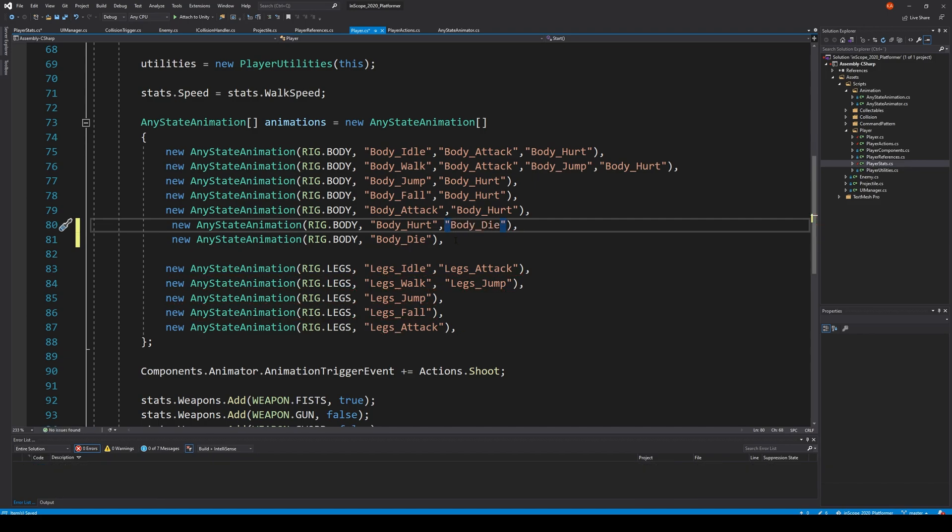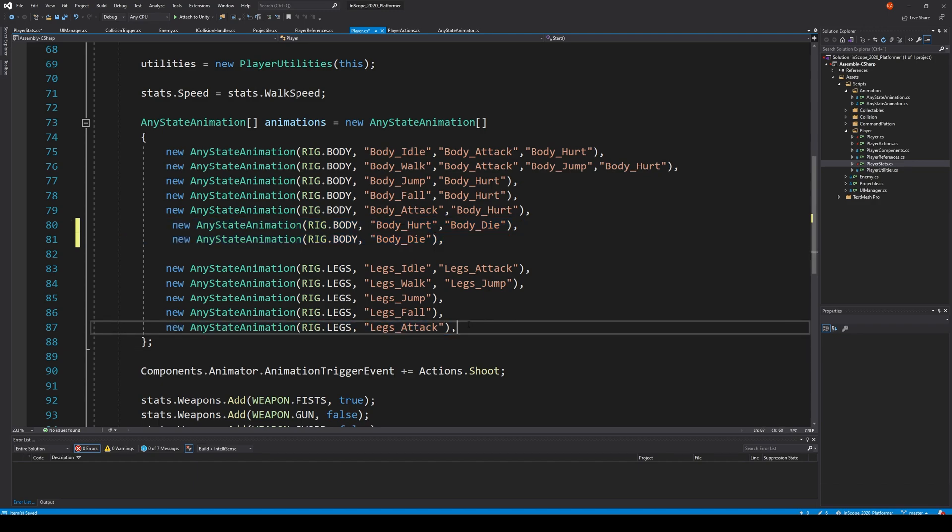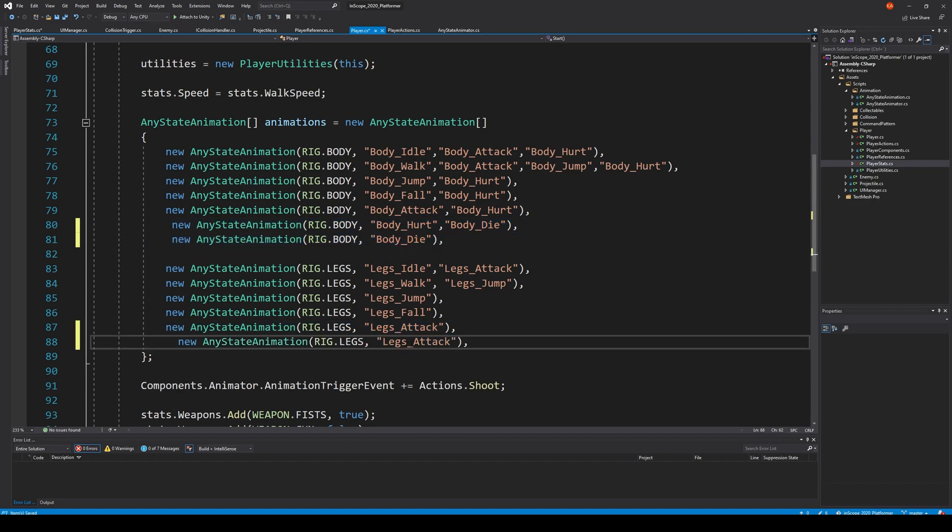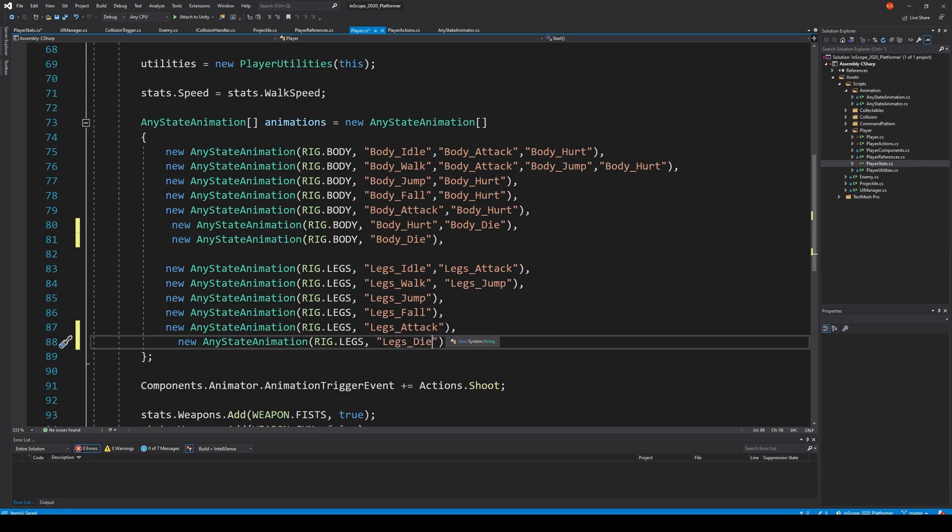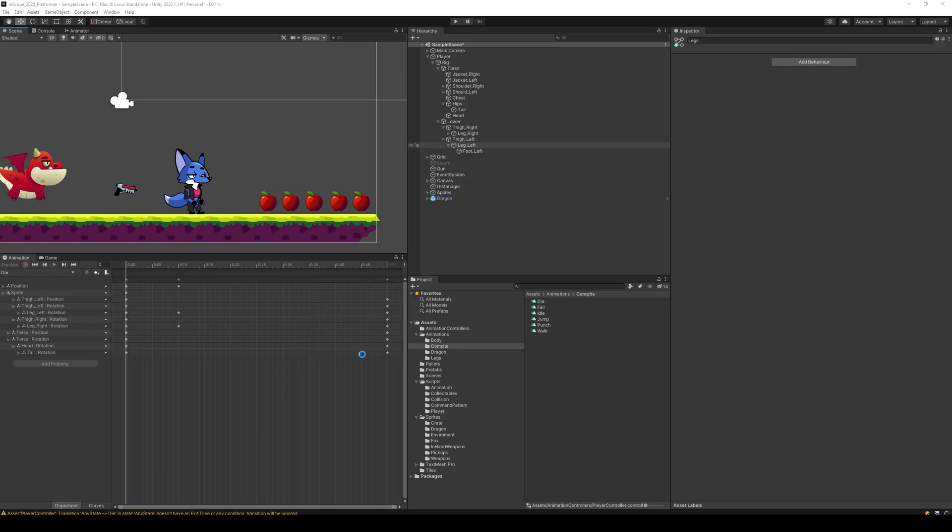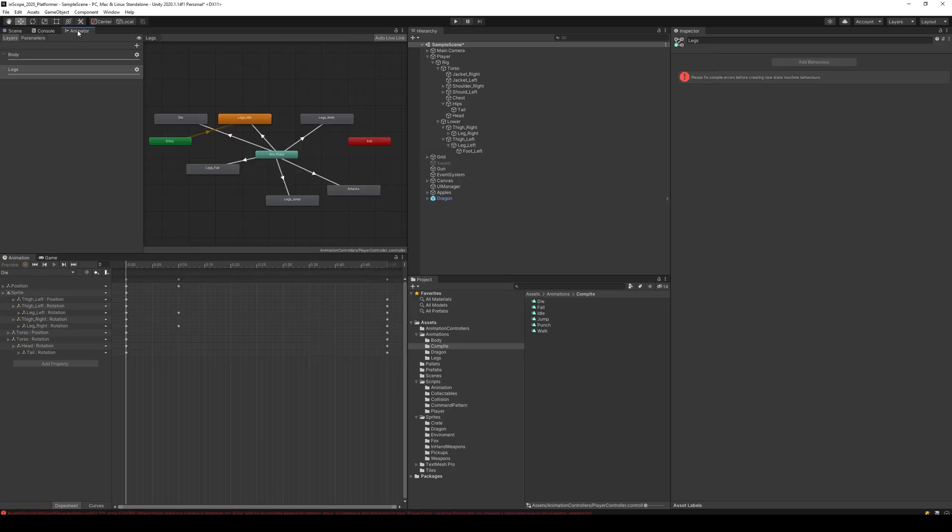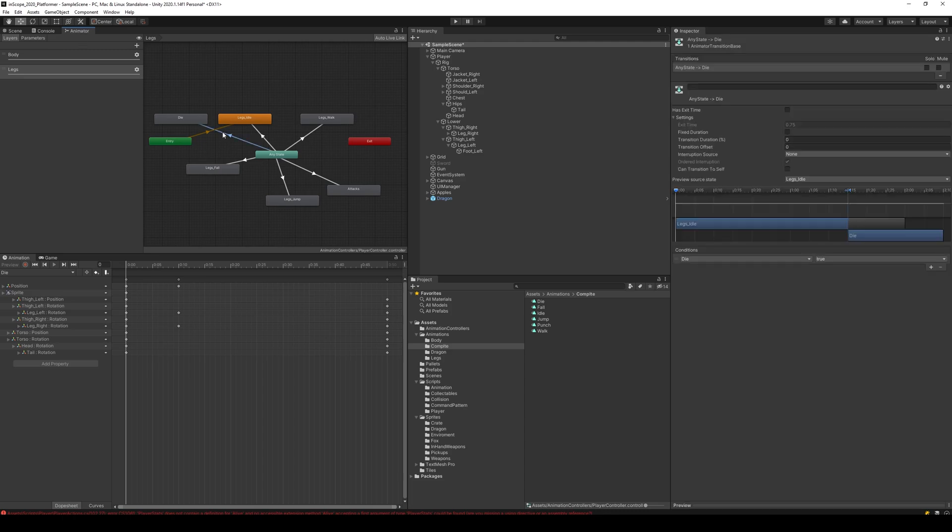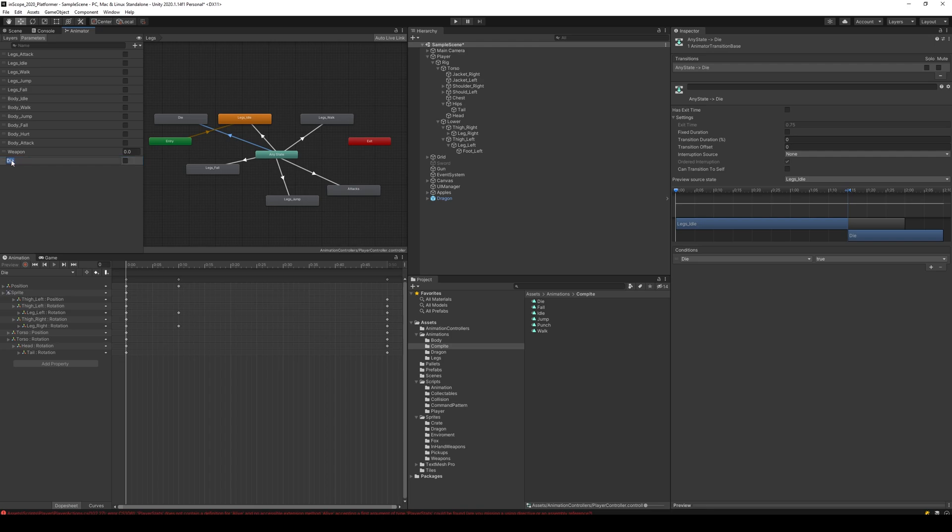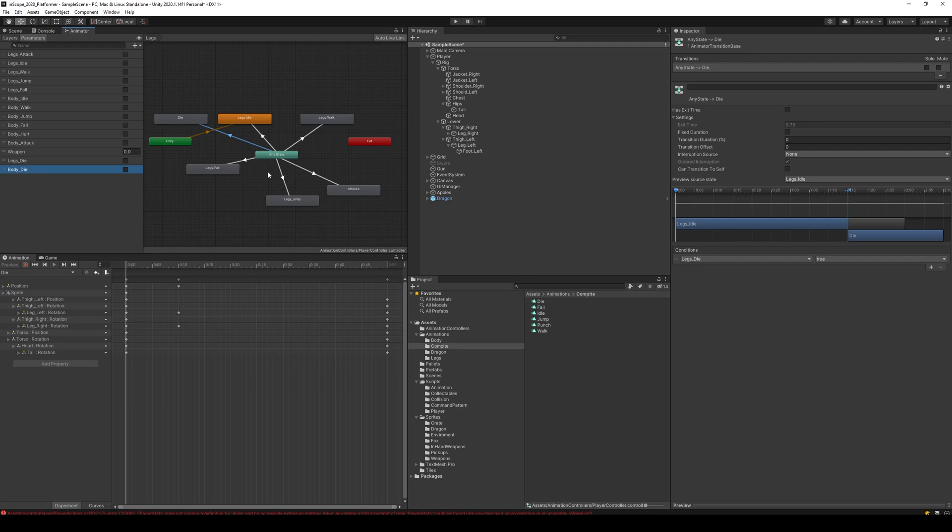Then we go down here this one and call it legs die. The body die and legs die is fine. We go back here and we select our animator and this little property here needs to change the parameters. We can rename this one to legs underscore die, then we make a new one called body underscore die. Make sure we have the legs selected and we select our legs die, it's fine.